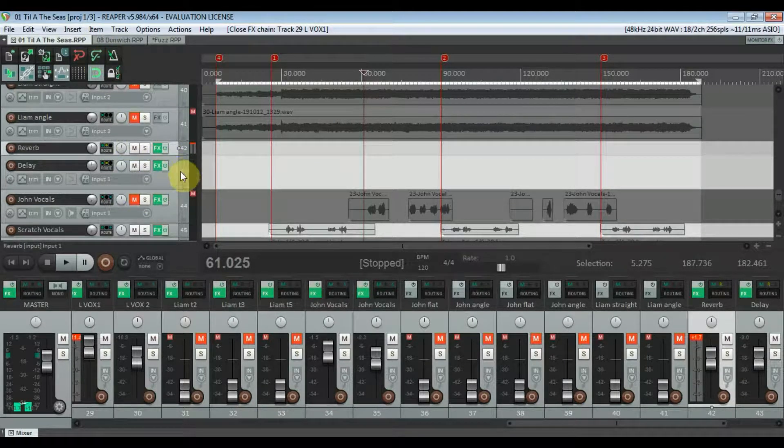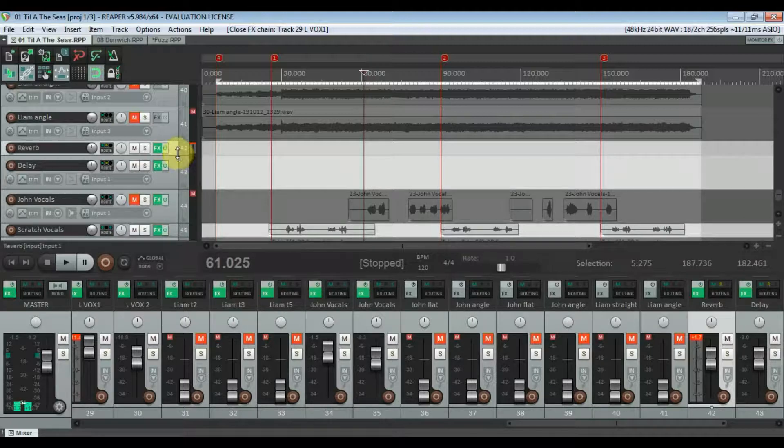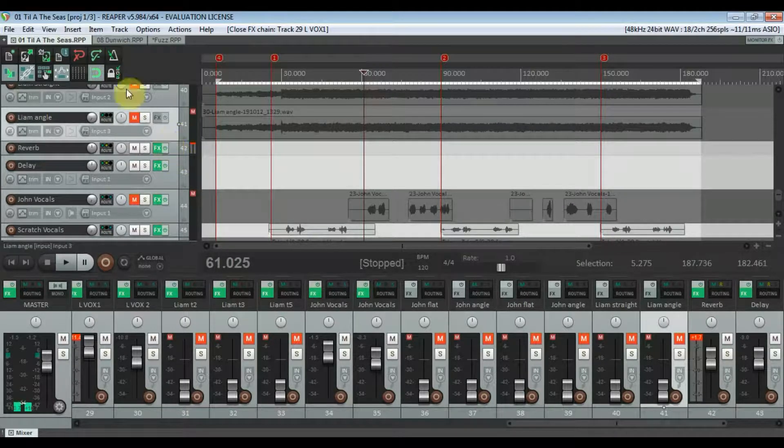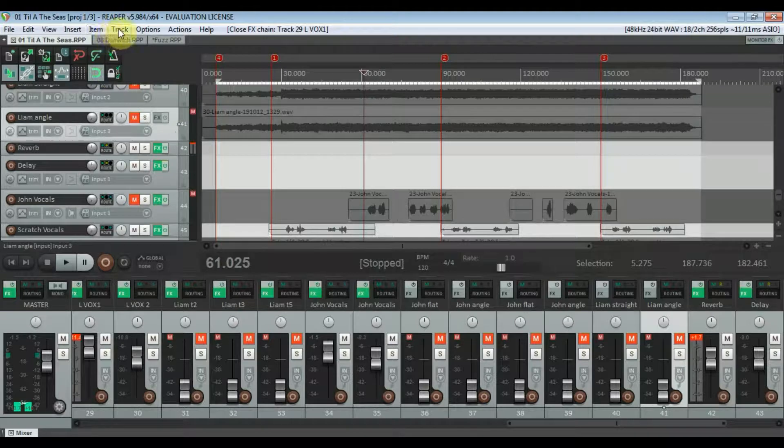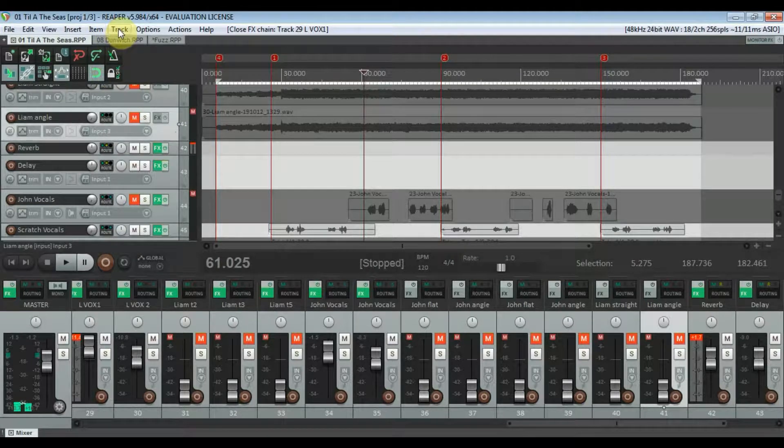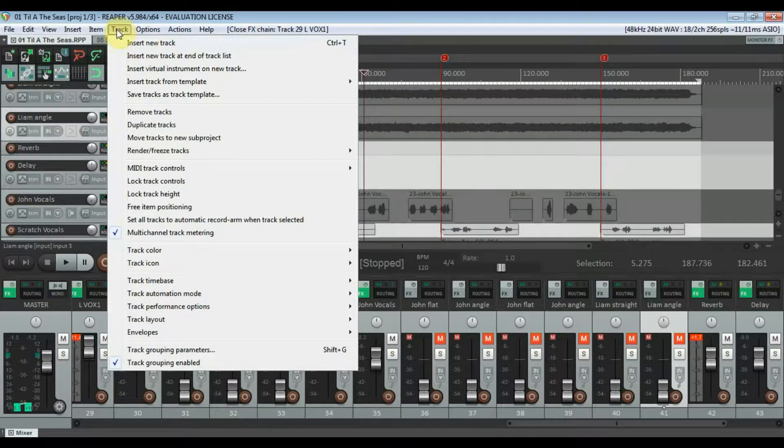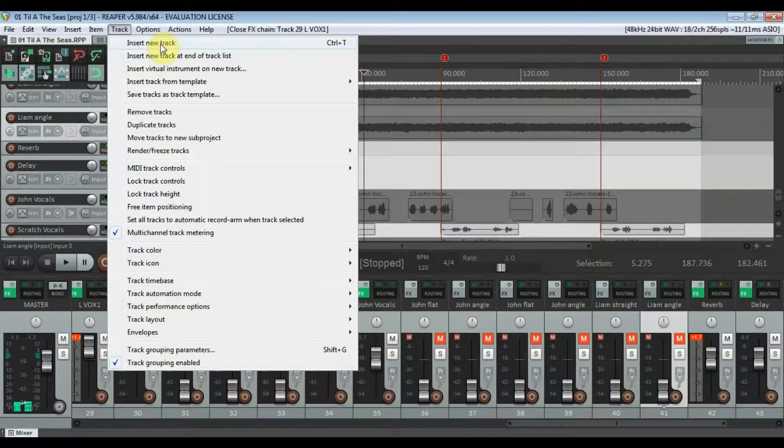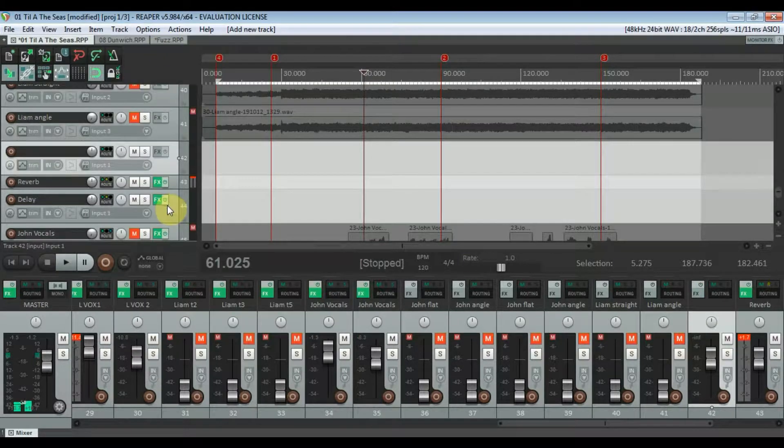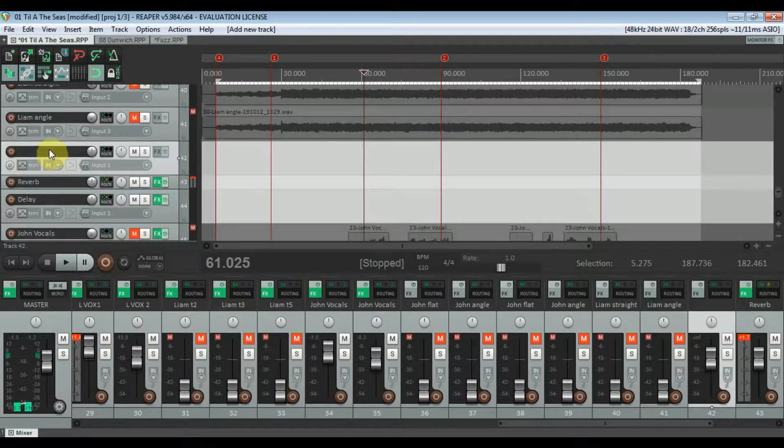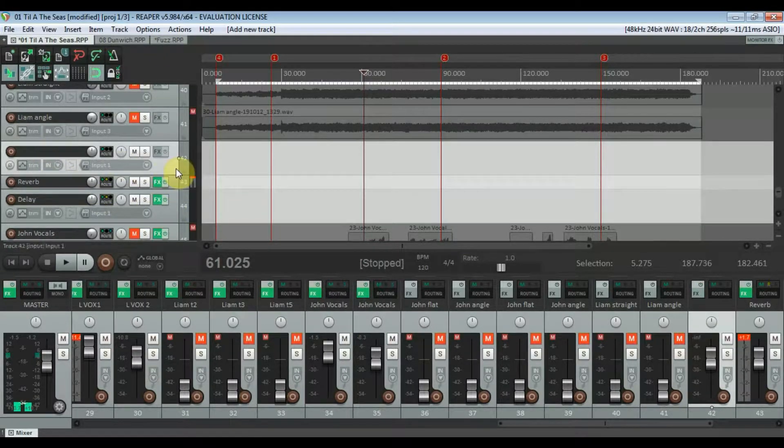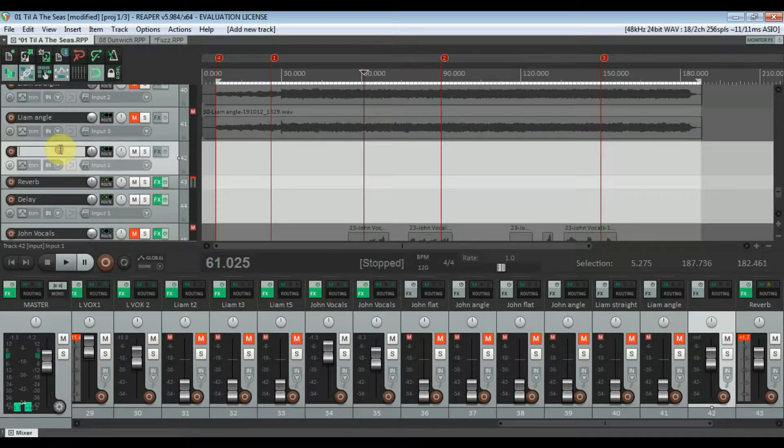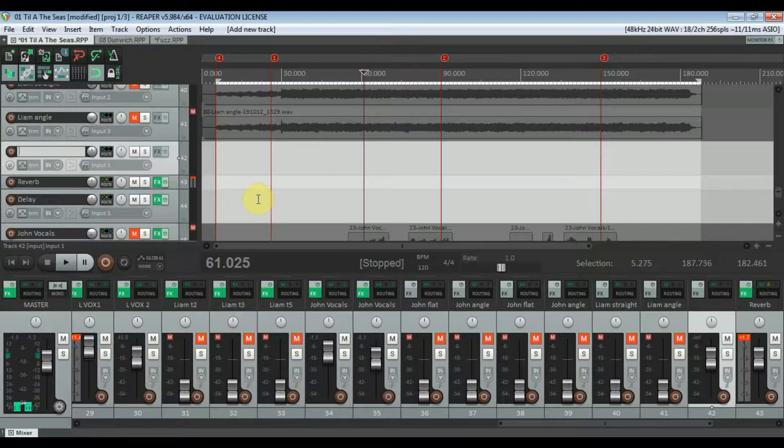We'll just pretend I didn't set up this reverb now and we'll just set up a reverb auxiliary track. So you go to track, insert new track, or Ctrl and T if you want to use the shortcut, and that creates a new empty track in Reaper for you.